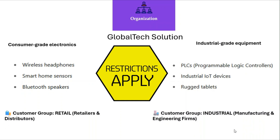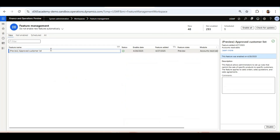This control can be enforced in Dynamics 365 Finance and Operations from version 10.0.44 onwards. I am now in Microsoft Dynamics 365 Finance and Operations. In the Feature Management screen, the feature named Approved Customer List is enabled. The description states: this feature allows administrators to set up rules that restrict the sale of specific products to specific customers. The feature applies to sales orders, sales quotations, and sales agreements.